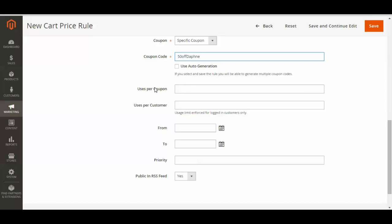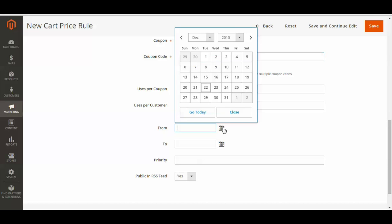Now you can select whether you want there to be a maximum use per coupon or maximum times a customer can use this coupon. I'm just going to leave it at, if you don't fill anything in, it just makes it unlimited and I'm just going to do that for now. You can also select dates you want it to be available for.